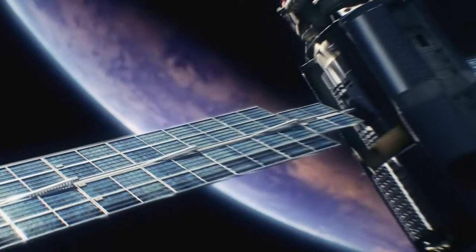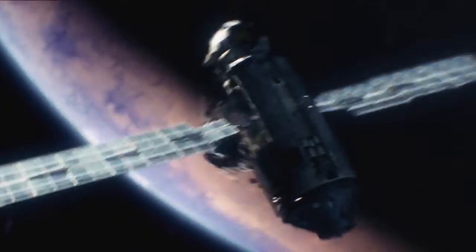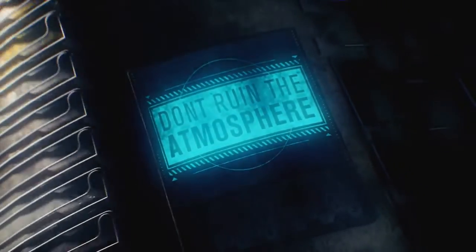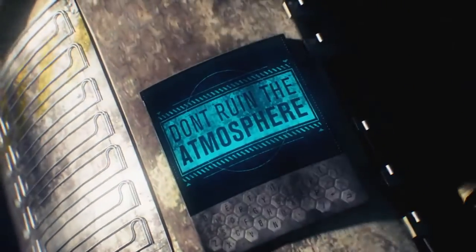We are not alone in this world. Talk travels at the speed of sound and the glow of your device causes interference. Don't ruin the atmosphere.